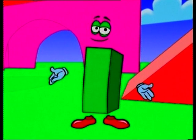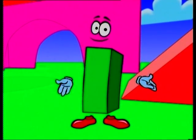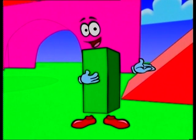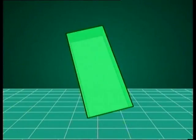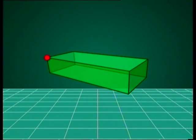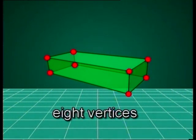Call me a rectangular prism because my base is a rectangle. Now let me describe my features. This is my vertex.